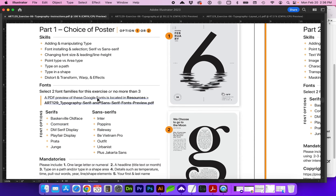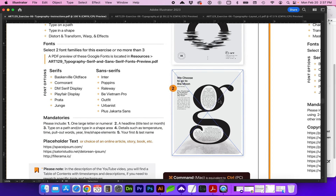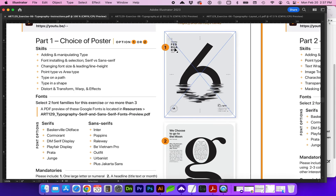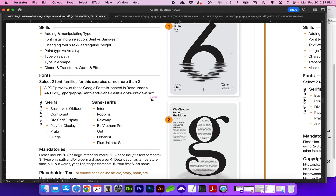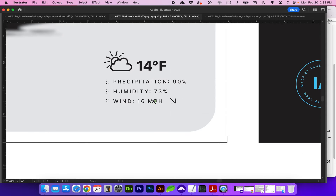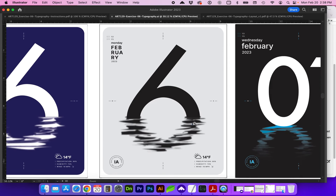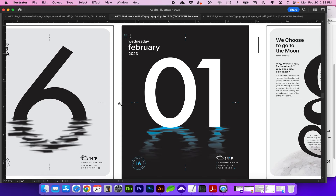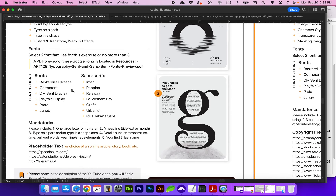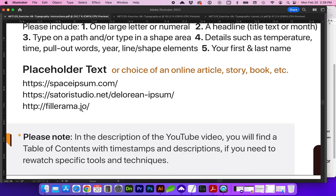Please only choose two of the font families — you can use the different weights within those families. The mandatories for this first poster will be to include one large letter or numeral, a headline or large text such as the date or day, an example of type on a path such as this little badge, and any supporting details such as weather details, day, month, year, time, and compass direction. Keep your color palette to two to three colors so it doesn't become too chaotic. If you choose to include paragraph copy, there are three placeholder generator websites included, or feel free to choose another online article, story, or book.